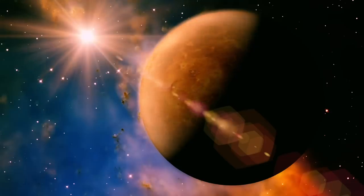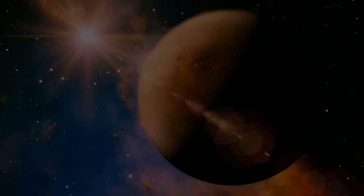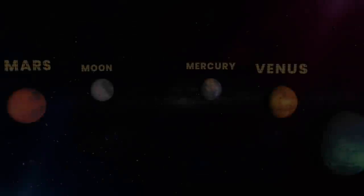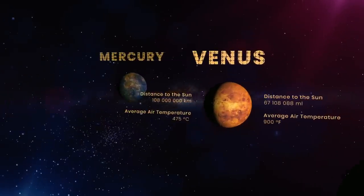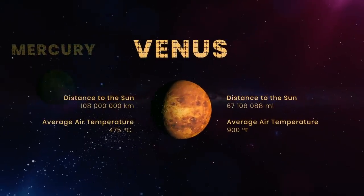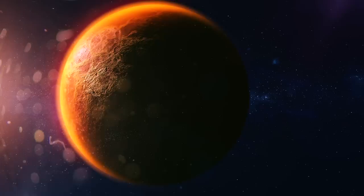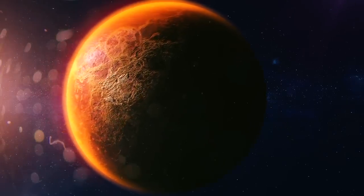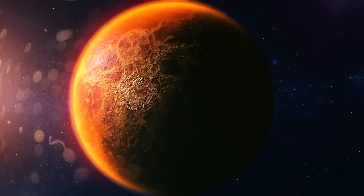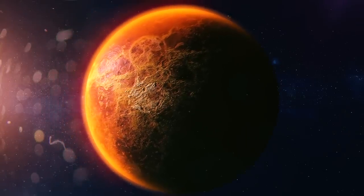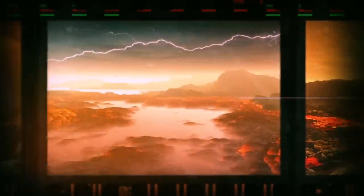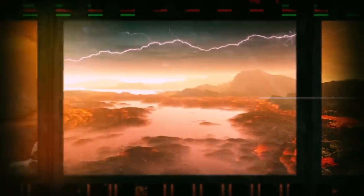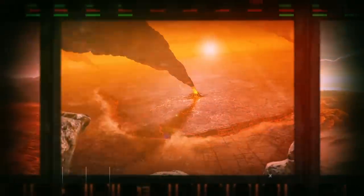But in case we decide to relocate to Venus, we'll avoid such troubles. The planet's gravity is almost equal to Earth's. Venus has a dense atmosphere that could shelter colonists from radiation. In addition, there's a huge amount of carbon dioxide accumulated in the atmosphere of the planet, and oxygen can be extracted from it.